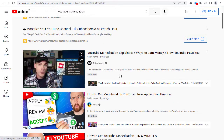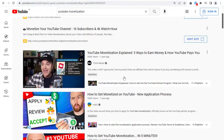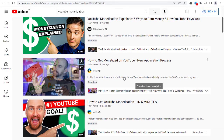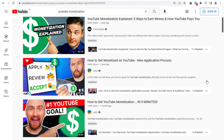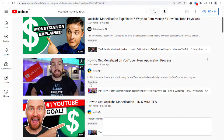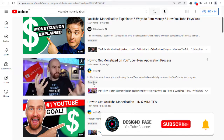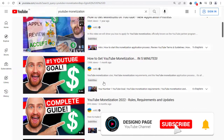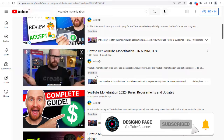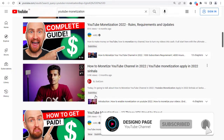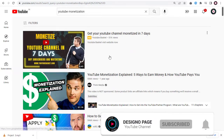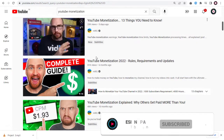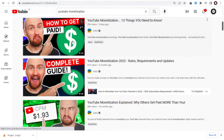All these videos in the search result page for the keyword searched have subtitles and captions in them. Beside every video you can see this subtitle and text block, which denotes that these videos have subtitles and captions in them.